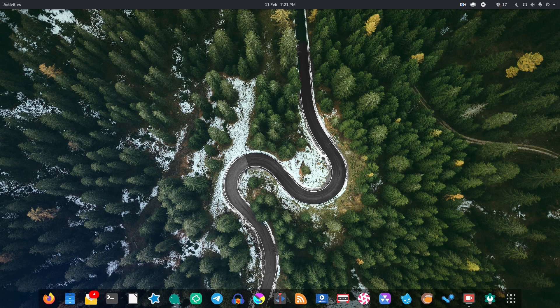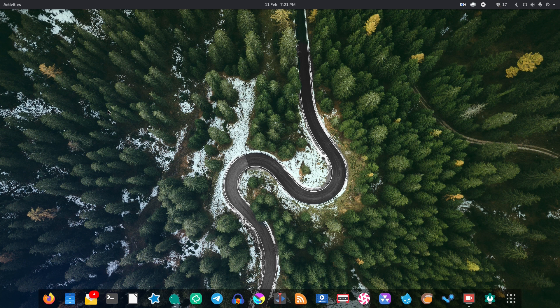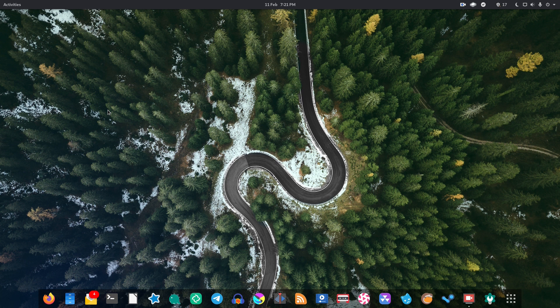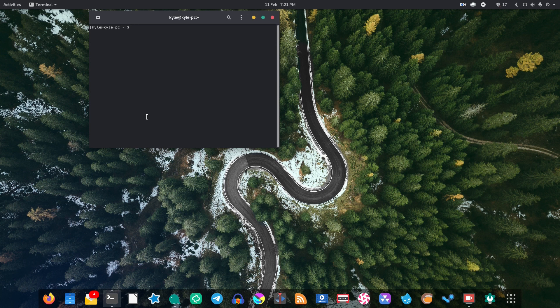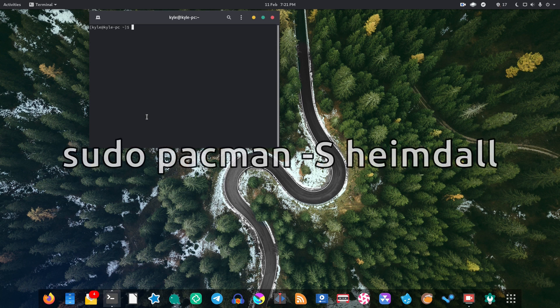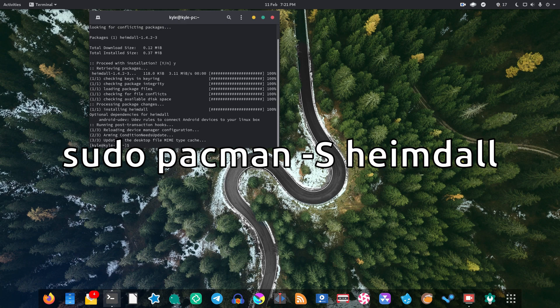Now the next thing that you're going to need to do for this tutorial is install Heimdall, which is basically a utility which will allow us to flash things onto our Samsung devices. Now there's no one way to do this because every Linux distribution is different. But for me because for the purposes of this tutorial I'm running Arch Linux. So of course it's going to be the same if you're running Manjaro or anything. Heimdall is actually in the default Arch repository. So we can just open up a terminal and type in sudo pacman -S heimdall. And then once we've done that we're ready to go.